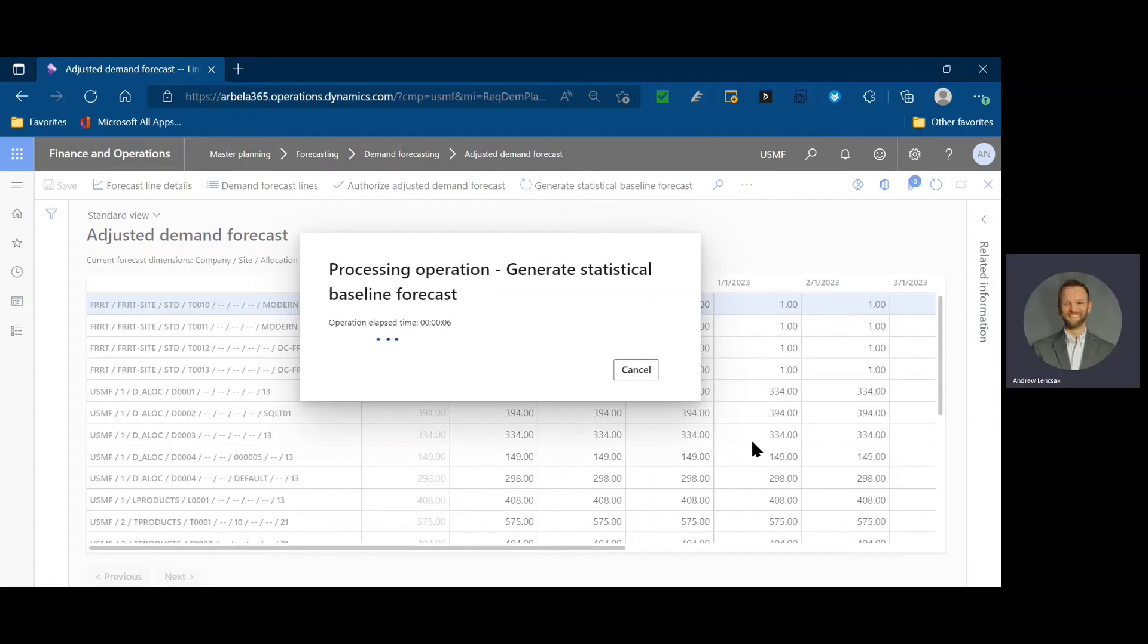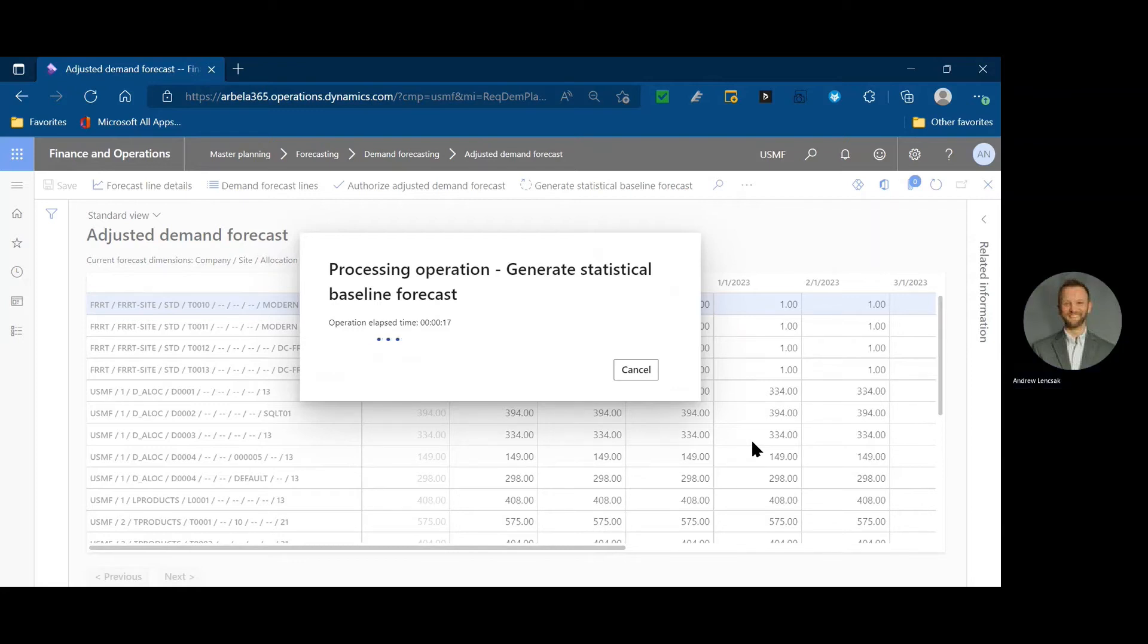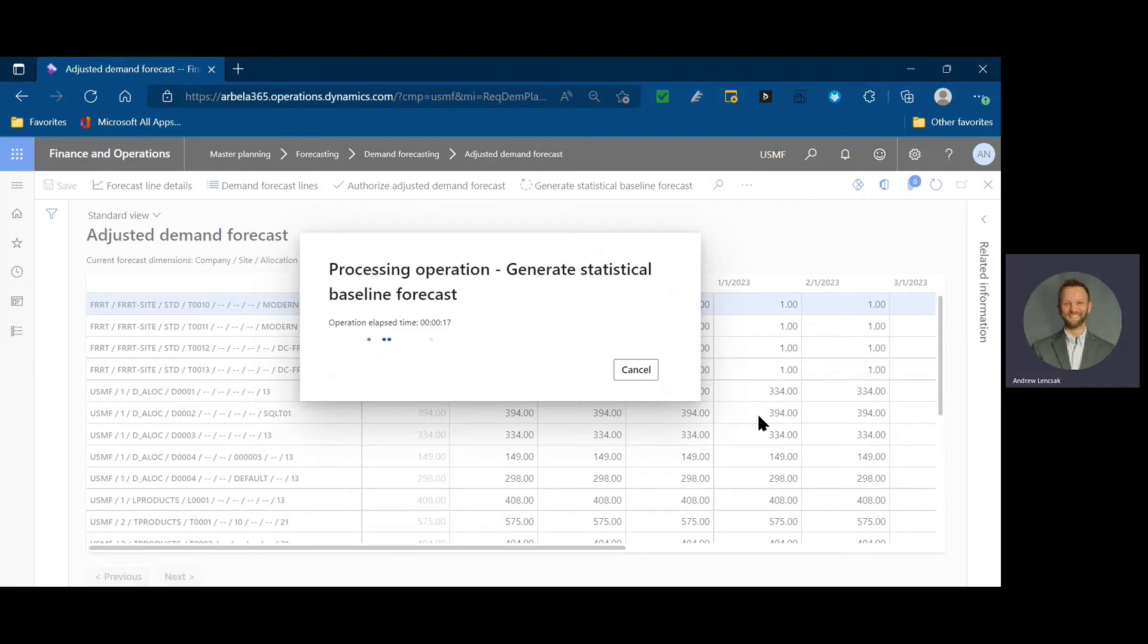So once again, the things we're thinking about is, what are the start and end dates of the historical period we're using? What are the start and end dates of our forward-facing forecast and the lags we're trying to consider? Do we actually have seasonality? Are we trying to force seasonality where there might not have been seasonality?